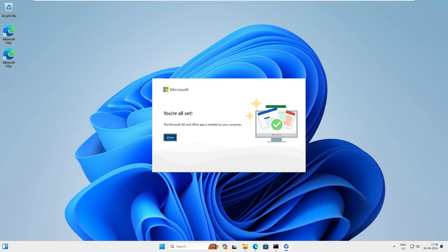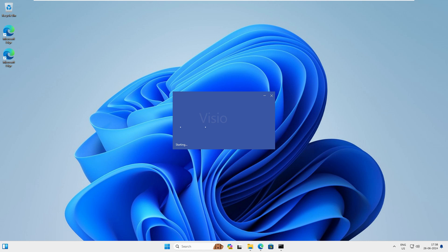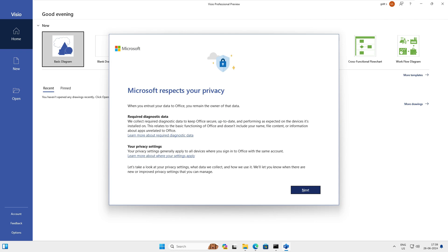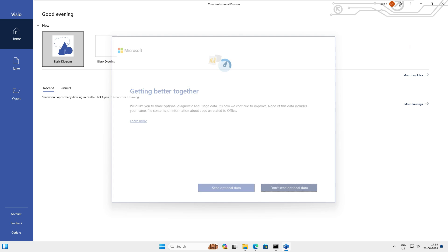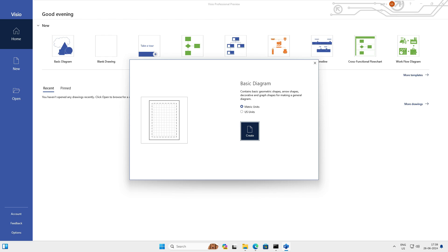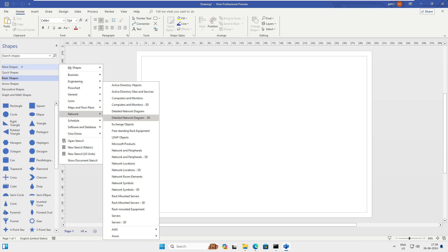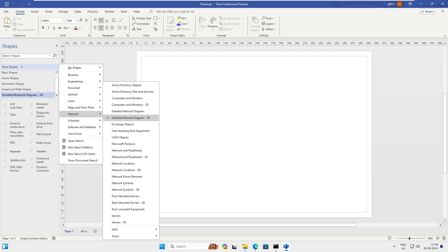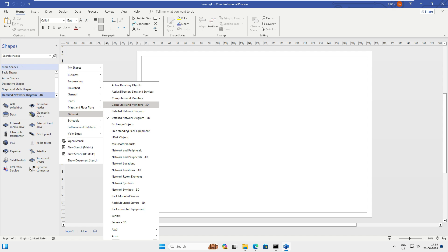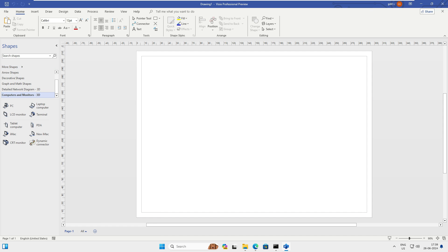Close the command prompt and verify the installation. Click on Visio — it launches successfully. Click Accept, then Next, and choose not to send data. Open a Basic Diagram template and you can see the full Visio interface with shape libraries. Try the Network Diagram — it downloads network shapes including switches, routers, satellites, and computer monitors. The program is fully installed.